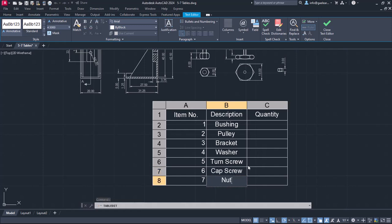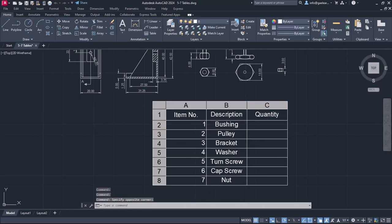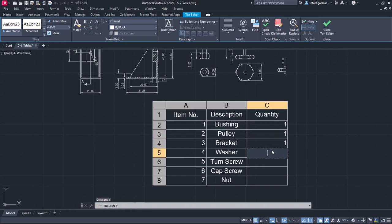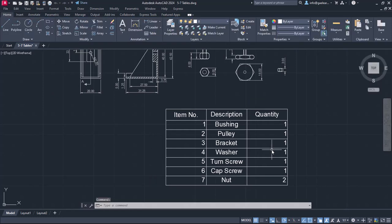Once I write each of them in the right cell, I will move on to the quantity. All the parts, apart from the nut, are used in the assembly once. So, I will type the number 1 to all the cells of the column, except the last one. Since there are two nuts in the assembly, I will type the number 2 in the last cell.